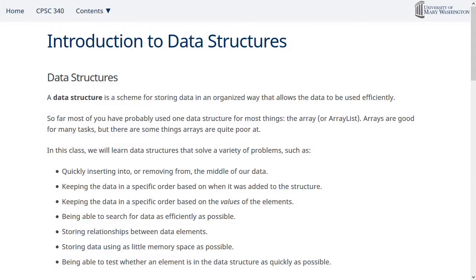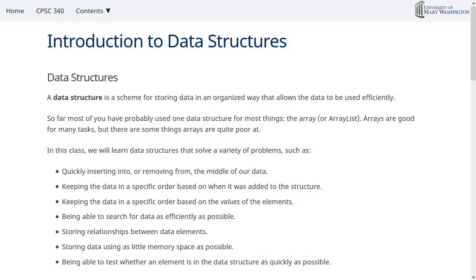Here's the notes page for this first part of module one. We're going to talk about what data structures and algorithms are and how they work. A data structure is basically a scheme for storing data in an organized way that allows it to be used efficiently. This is the definition I came up with. I feel like it represents it pretty succinctly.